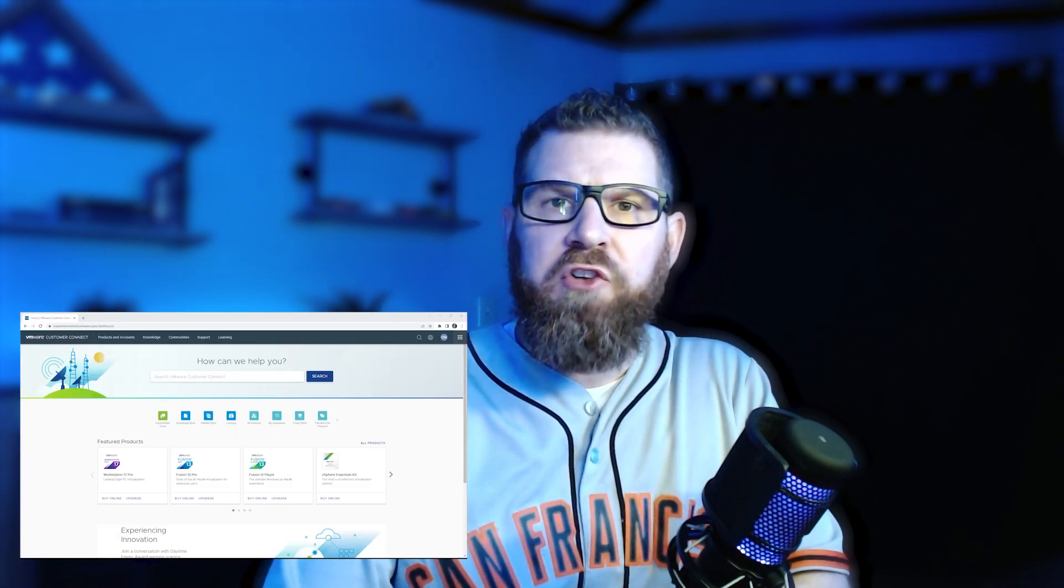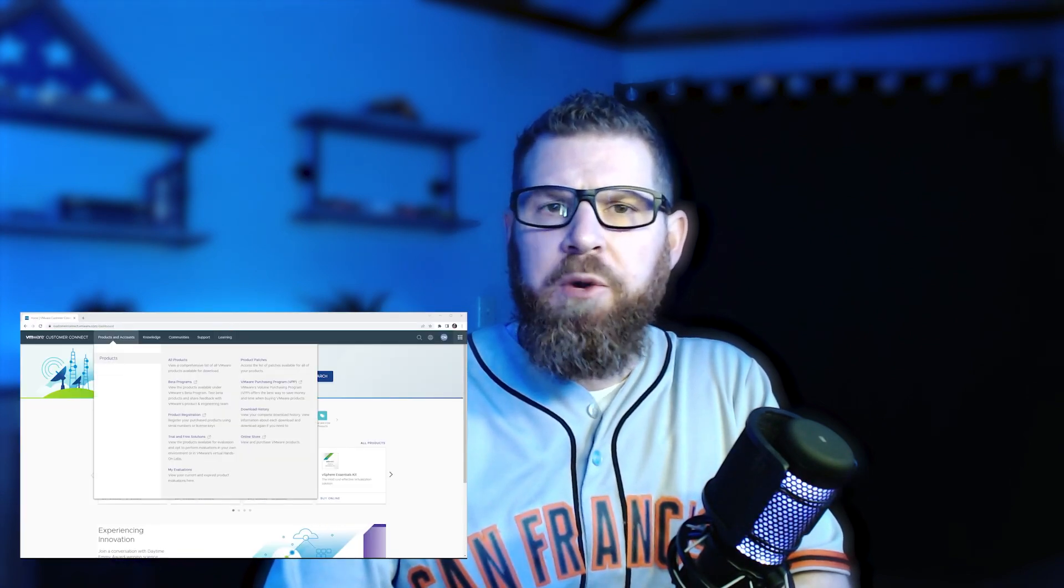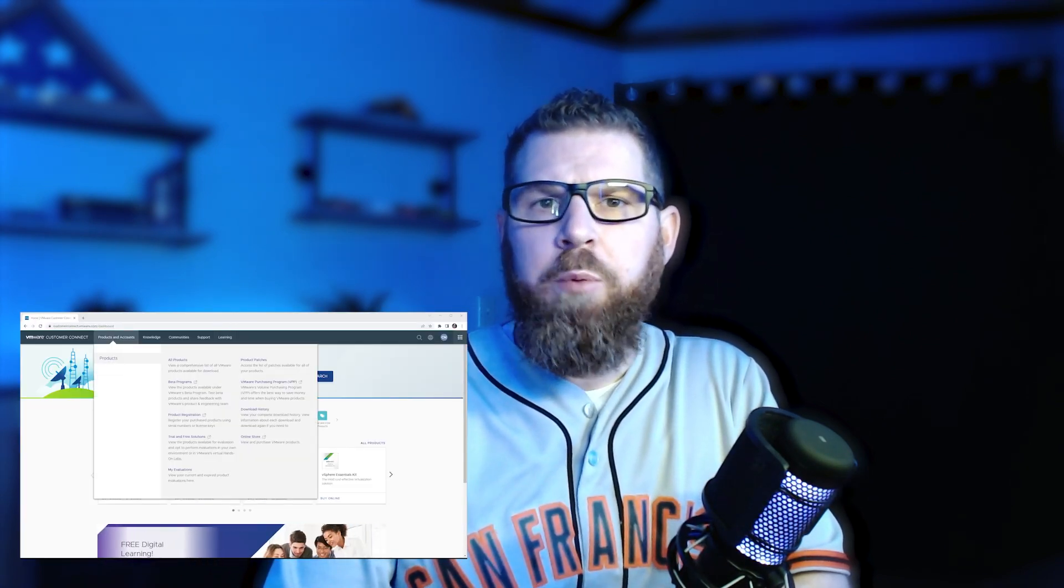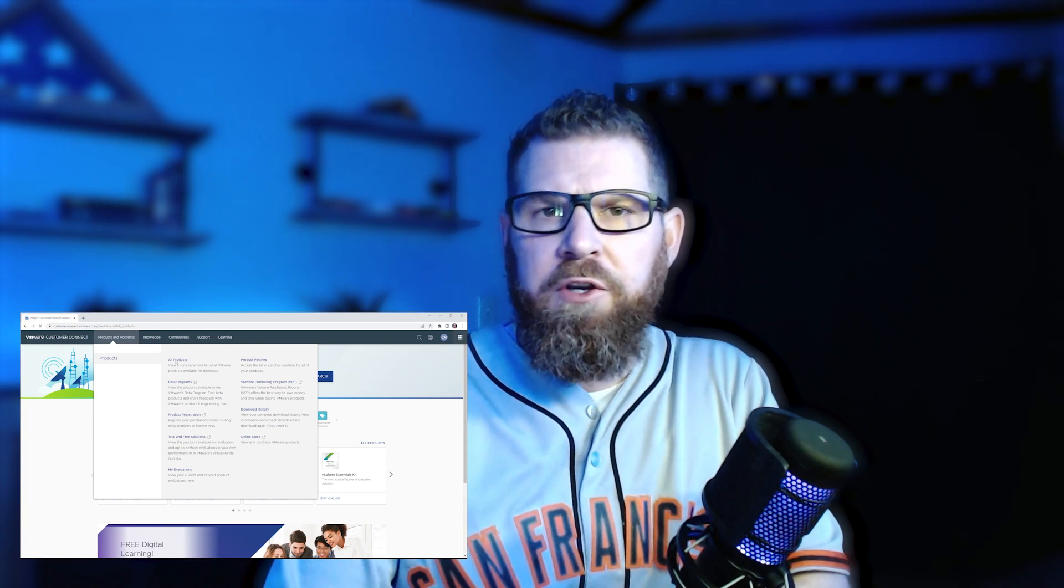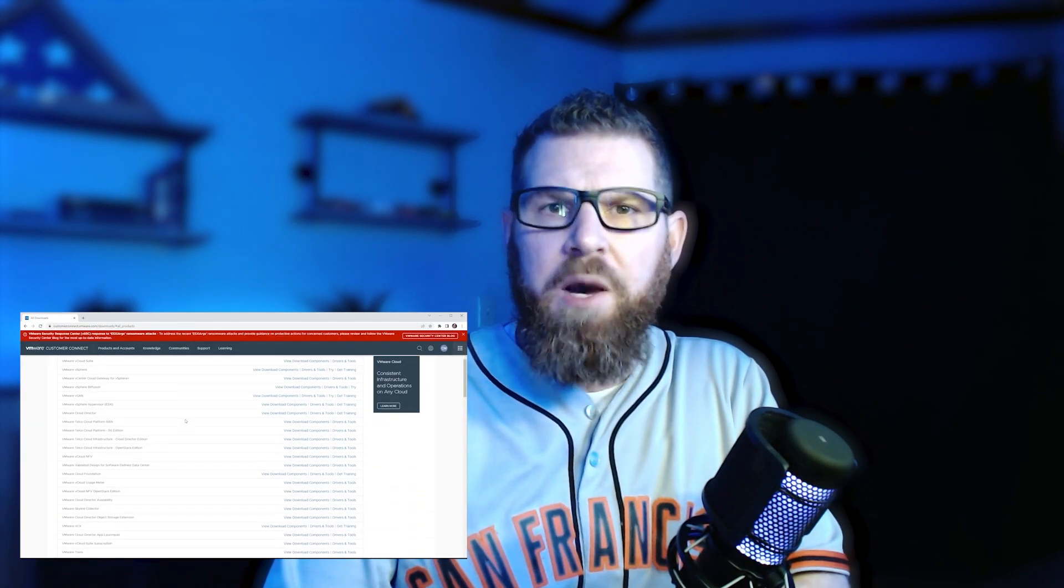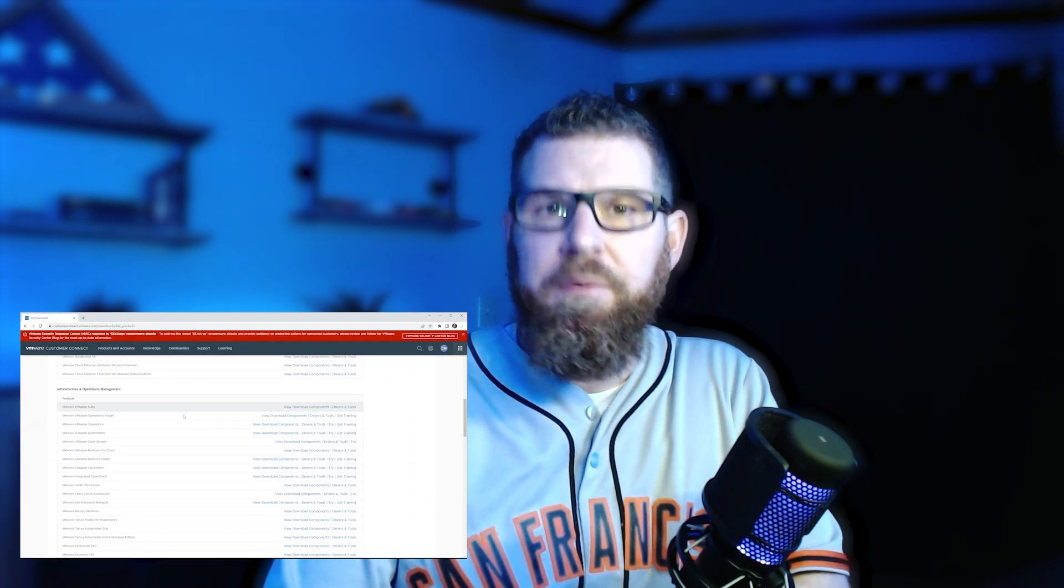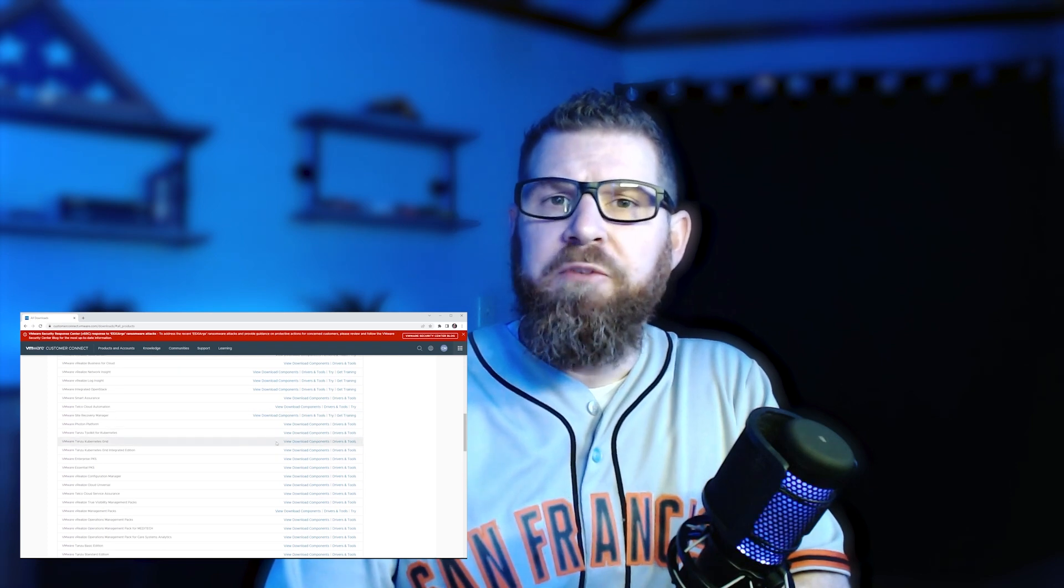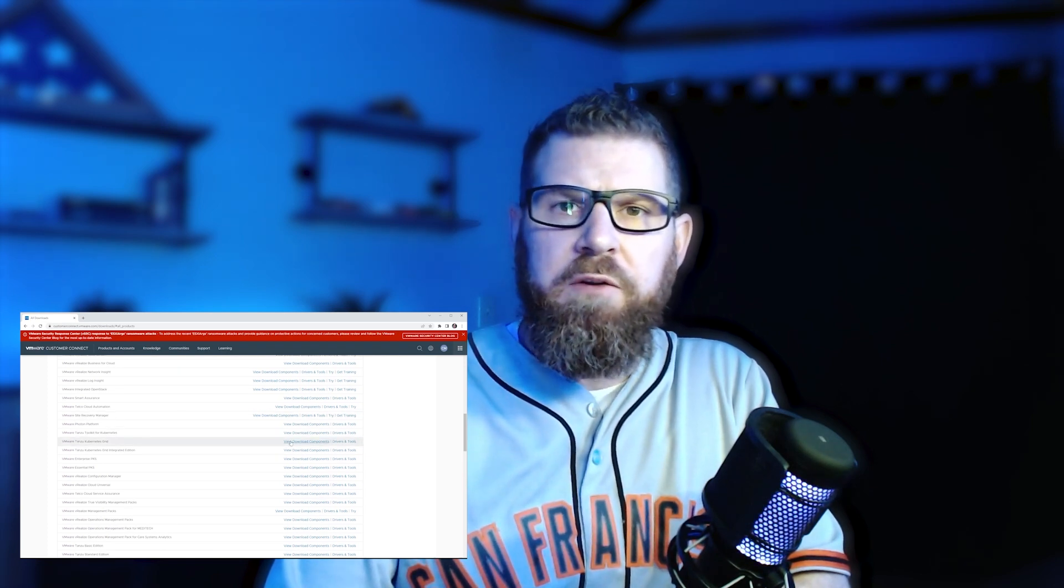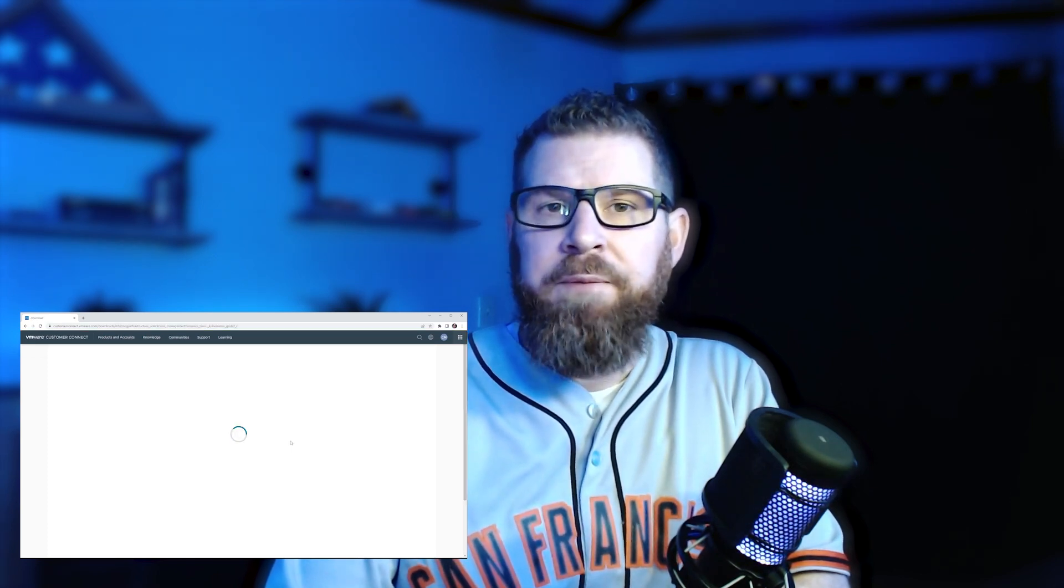All right, the first thing that we're going to do in the video is actually upgrade Tanzu Kubernetes Grid within our VMware SDDC environment. So we're going to start by going to the VMware Customer Connect portal, and we're going to download the new packages that we need to upgrade inside of our Bootstrap VM that you'll remember from the original video that we set up.